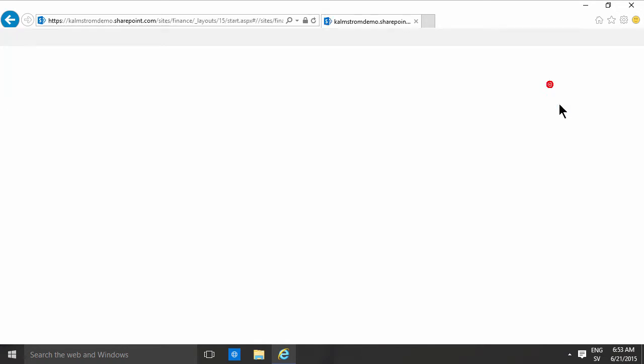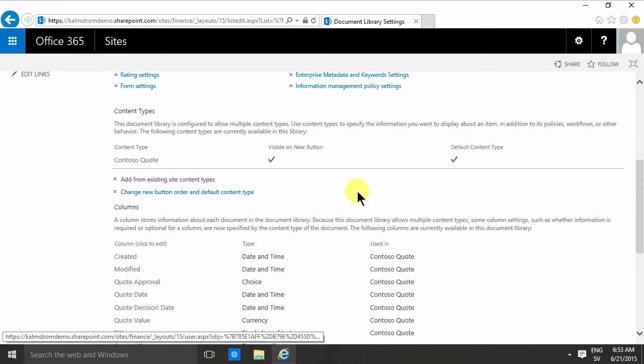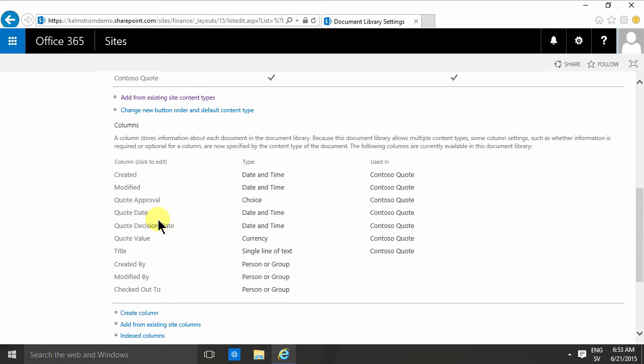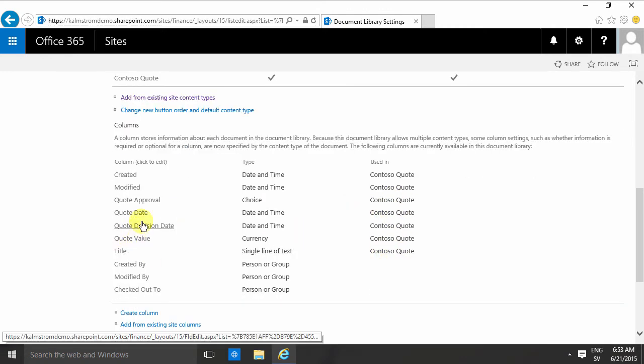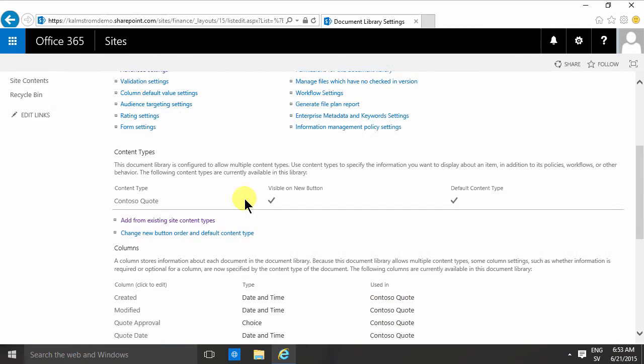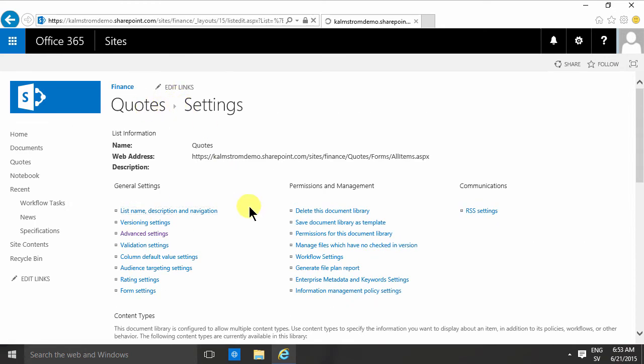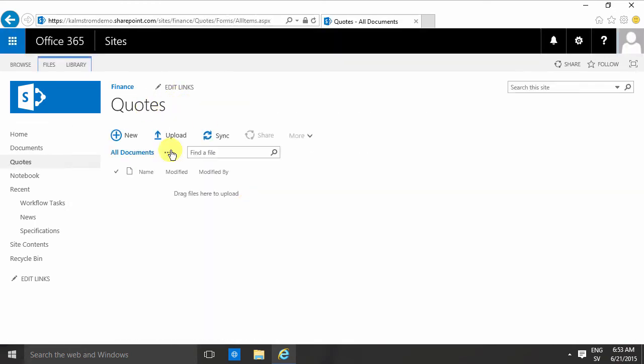I will have received all the columns that are connected to the Contoso quote content type, but those are not available in the view. So I actually do need to modify the view so that I can see those values there.